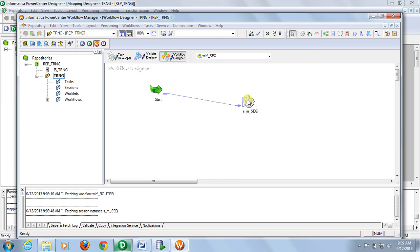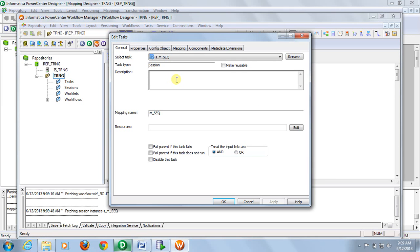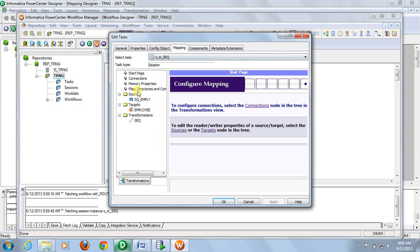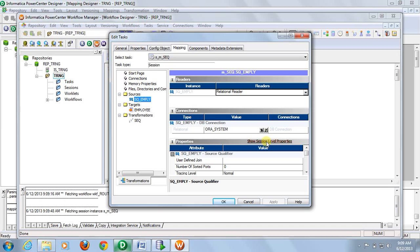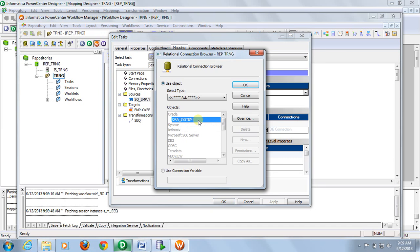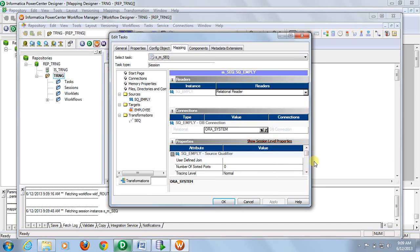Go to session properties. Go to mapping, provide the database connection and schema name.